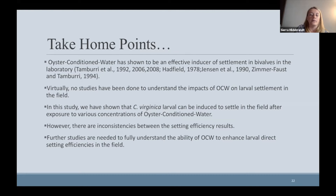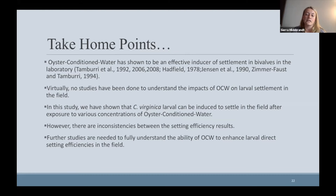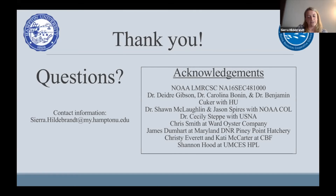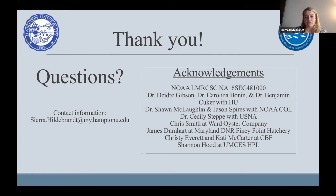From these results I repeated the experiment, this time with optimal salinity and temperature and no bloom. We found that OCW in the low and high treatments did result in higher setting efficiencies. In the control we had an average setting efficiency of 0.67%, while in the low and high we had 0.94% and 1.3% respectively. The take-home points are: OCW has shown to be an effective inducer of settlement in bivalves in the laboratory as discussed in previous papers. However, virtually no studies have been done to understand the impacts of OCW on larval settlement in the field. In this study we showed that C. virginica larvae could be induced to settle in the field after exposure to various concentrations of OCW, however there are inconsistencies between the setting efficiency results, so further studies are needed. Thank you to the NOAA LMR CSC, my advisors, collaborators, and many others who helped complete this project.